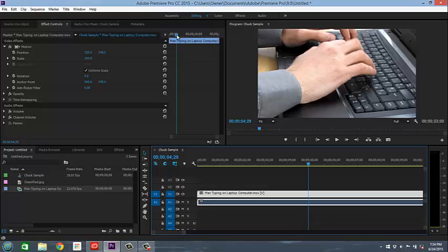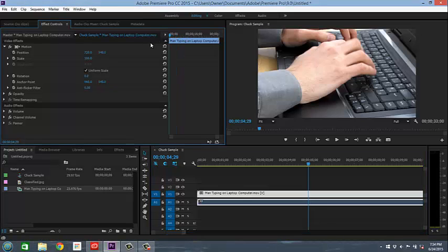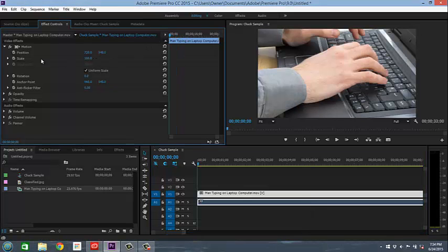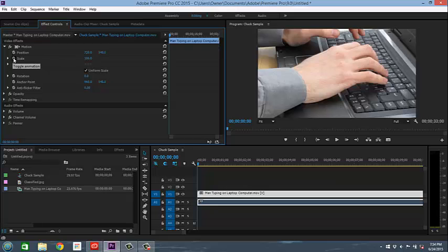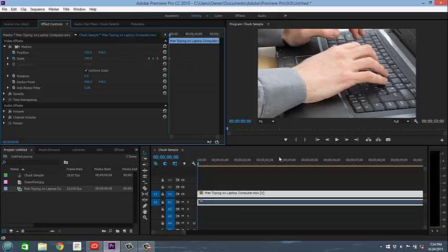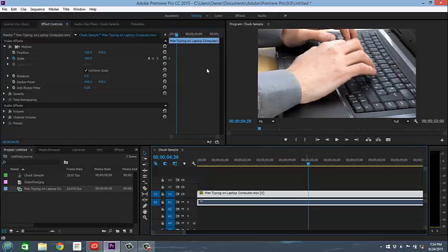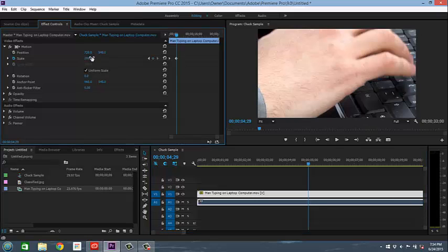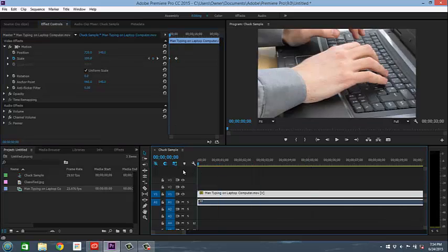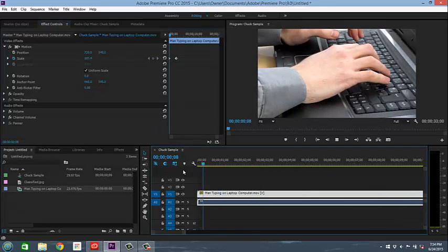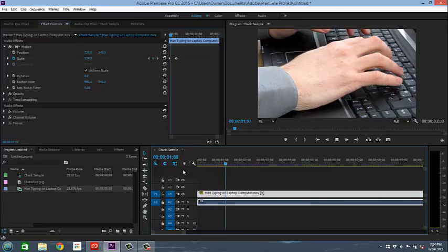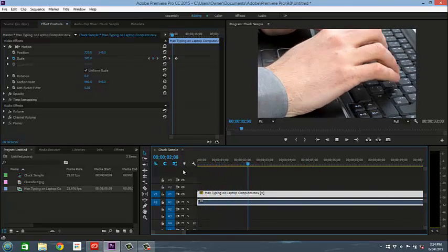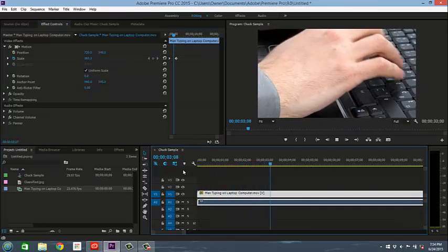At the very beginning of that I want it to be at 100%. So we're going to come over here and we're going to click this little toggle and it's going to pull up what's called a keyframe. Now we're going to go to that five second mark, and at five seconds I want it to be twice the size. So now when you play it back you can see it's zooming in on his hand.